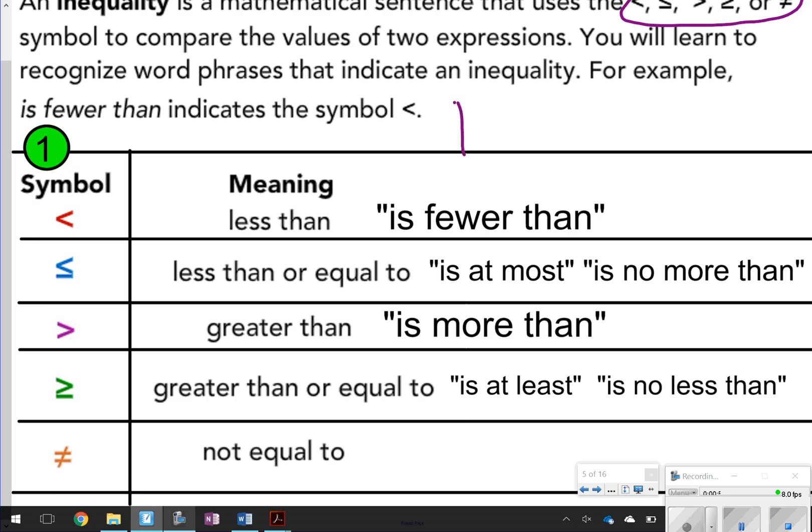Go ahead and take time now to pause the video and copy this chart. Once you're done, click play to go on to the next thing.